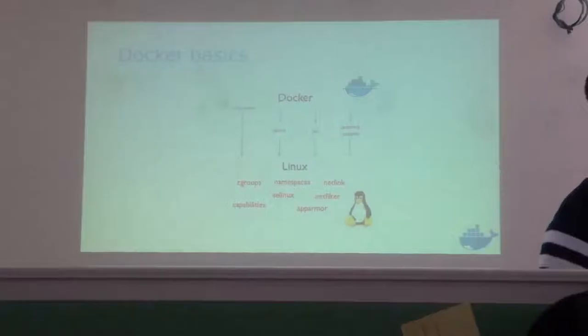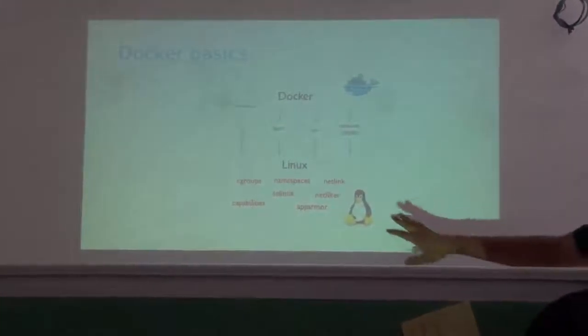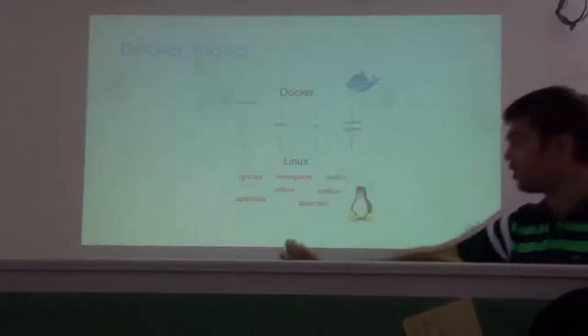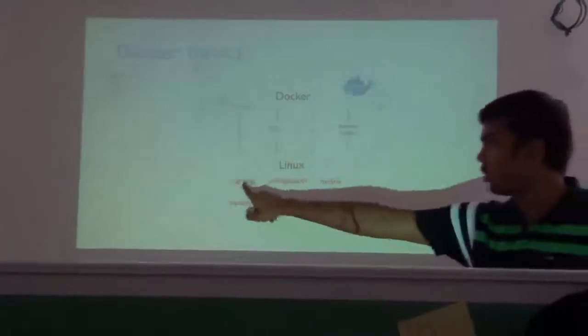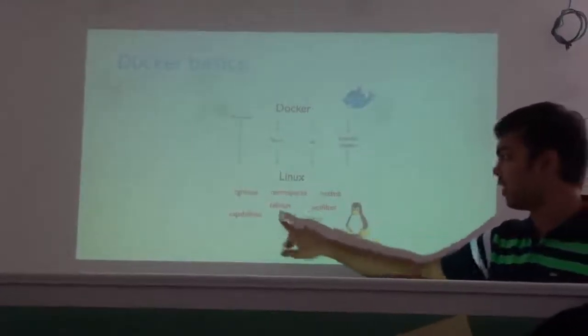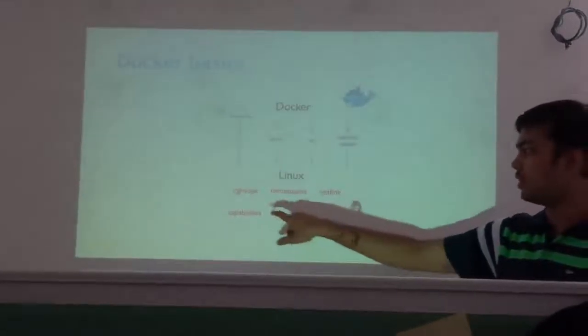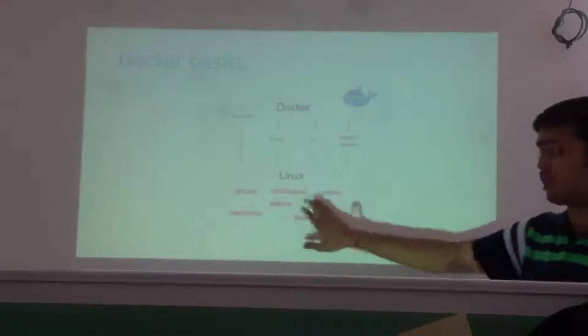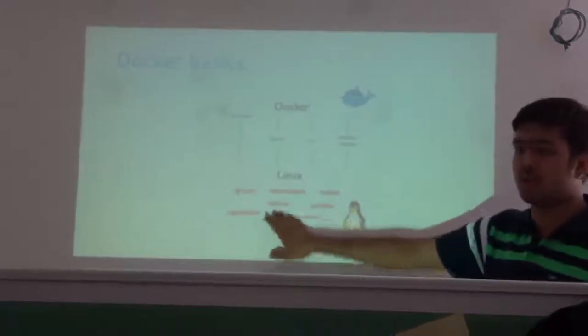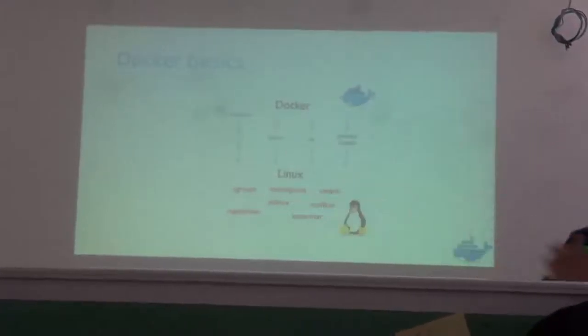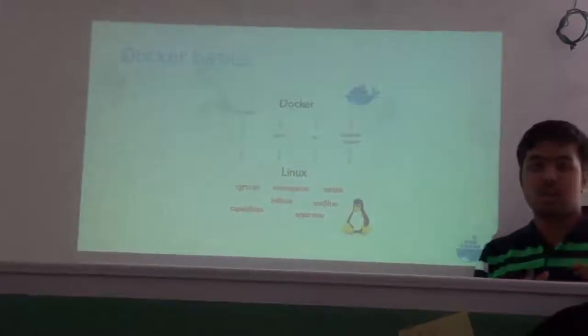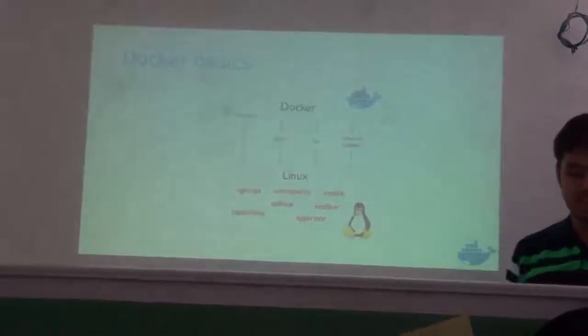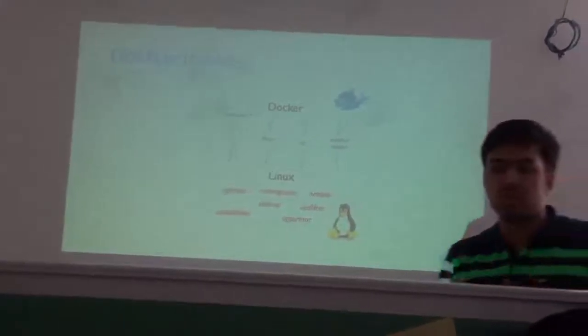So these are the three main things that Docker is composed of. One is the machine, second is the swarm and third is the compose. I will brief you what are these three basic components. There are many components of Docker out there in the market, but these are the three basic ones to get you started on a premise.